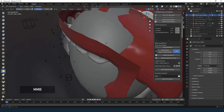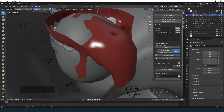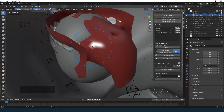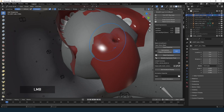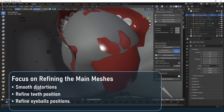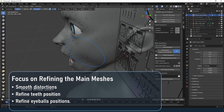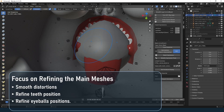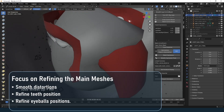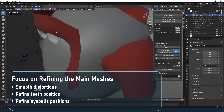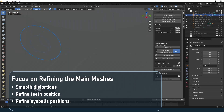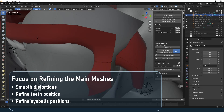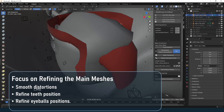At this stage some expressions may look not perfect, but we will address those later. For now, the main goal is to focus on refining the base mesh: smooth distorted areas, refine teeth position, etc.